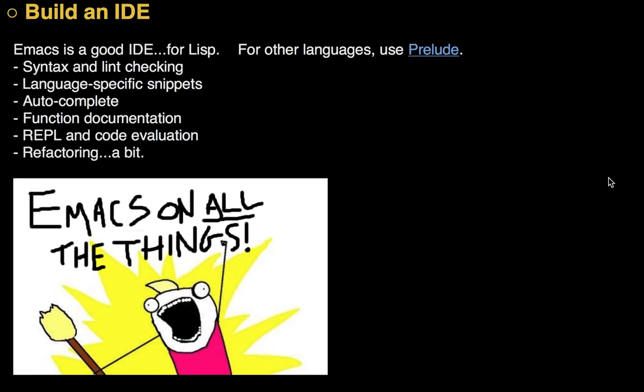Now, Emacs has a lot of syntax highlighting and limited support for many languages. Probably not good enough. We want things like auto-completion and like that REPL stuff I was showing earlier. For that, check out the Prelude Project. They happen to have a lot of package collections for many of the languages you might be interested in.